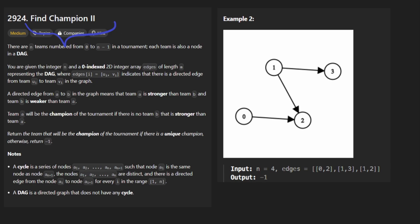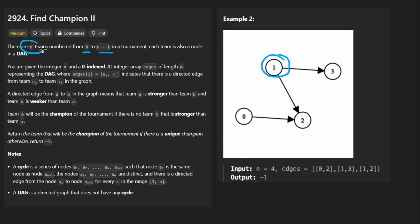This is a pretty reasonable problem I think. The idea is we're given n teams. Each team is going to represent a node in this graph. They are going to be numbered from 0 to n-1 and is going to be given to us as a parameter. So pretty standard setup.